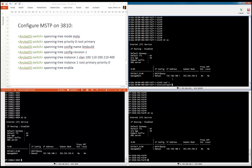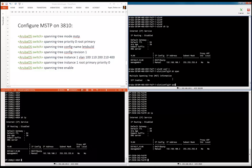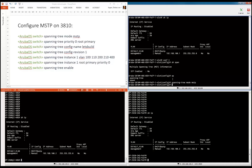Let me first show you 'show span'. As you can see, spanning tree by default is disabled and the default mode is also MSTP. But I wanted to show you how you can explicitly set the mode to MSTP. It's one command extra, but then you know that you've set the mode to MSTP.